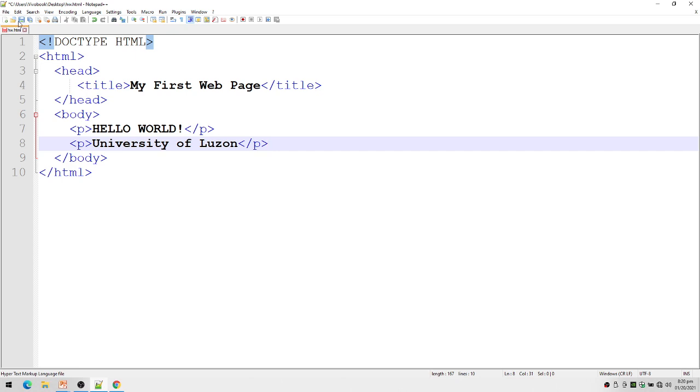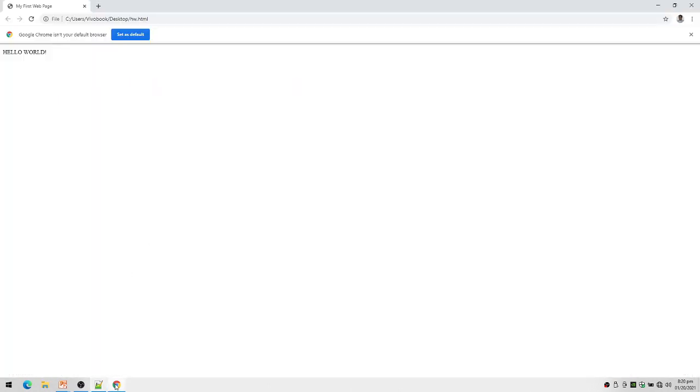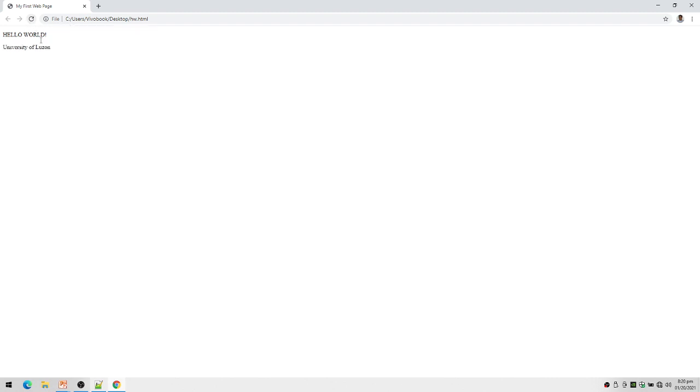Maybe no need to run again - I can just open the browser and refresh. Now you notice I have Hello World and then University of Luzon. That will be my output.